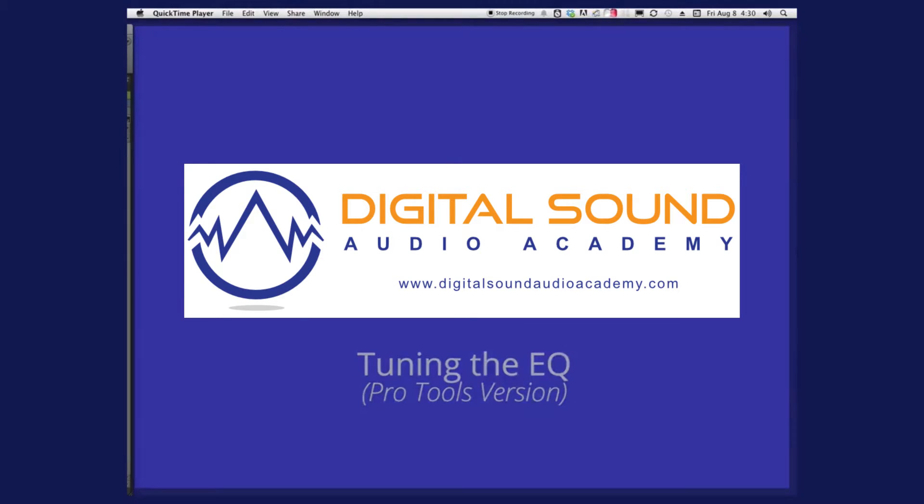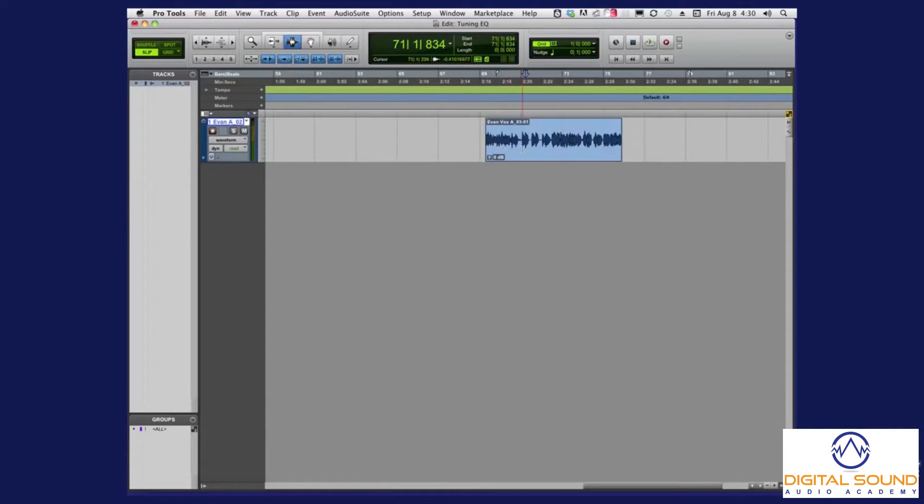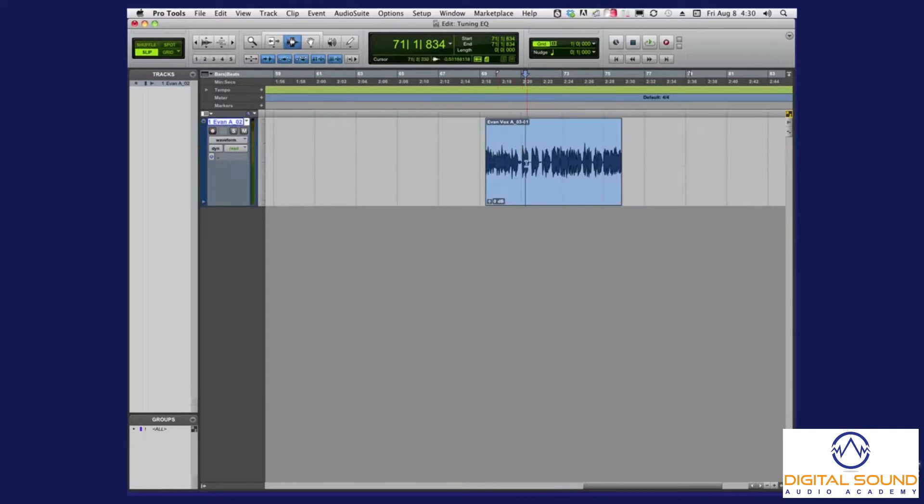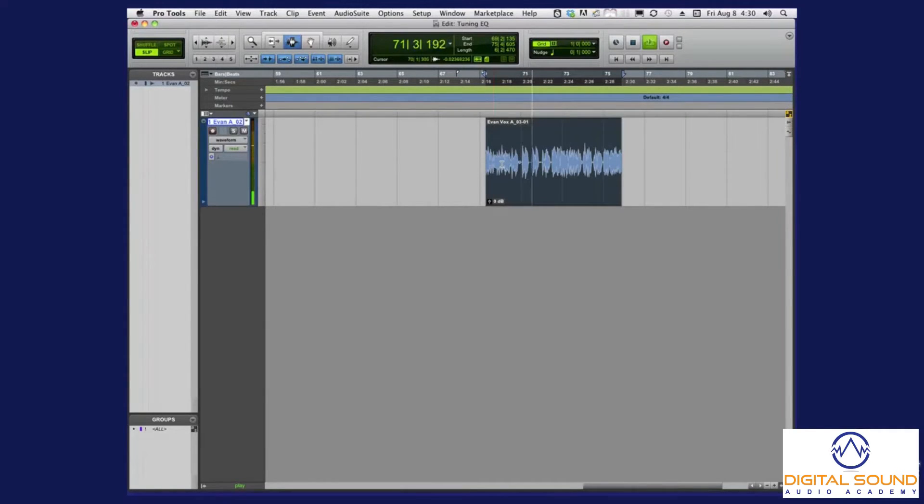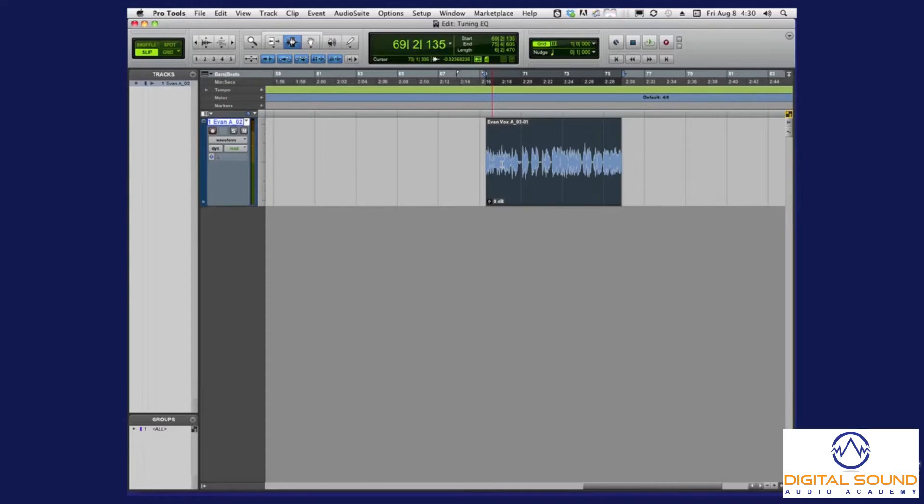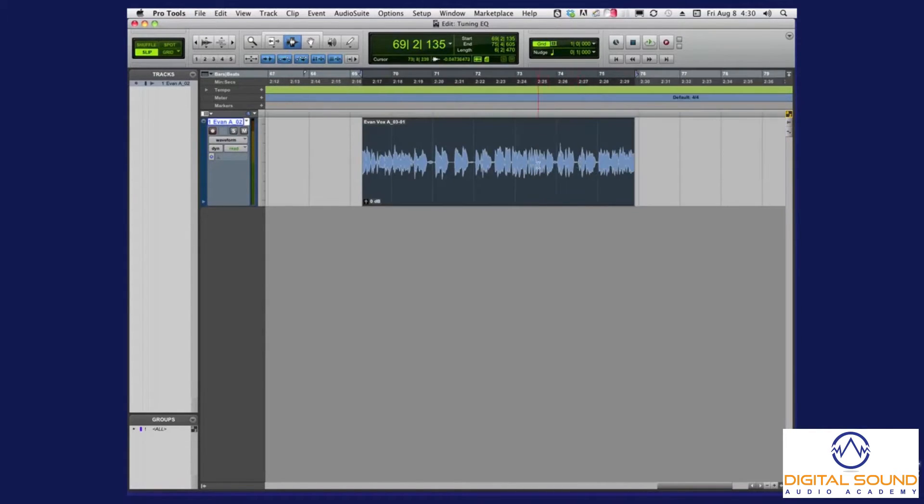Now, we've got Pro Tools here, and I've got a quick track just from a project I'm working on. Something simple. So, that's all it is really. There's nothing too wrong with this track, but I just wanted to use that as a sample to show you what tuning the EQ is.